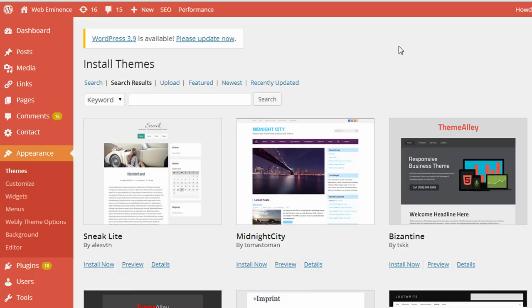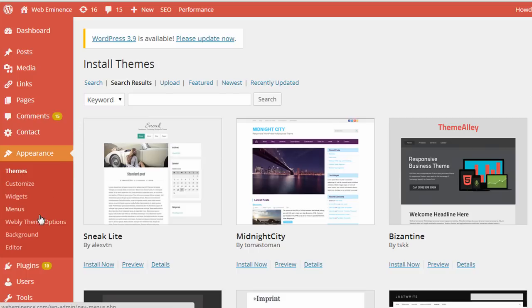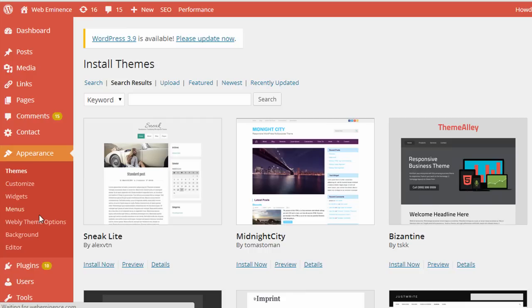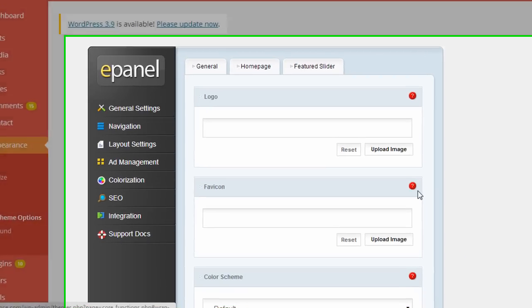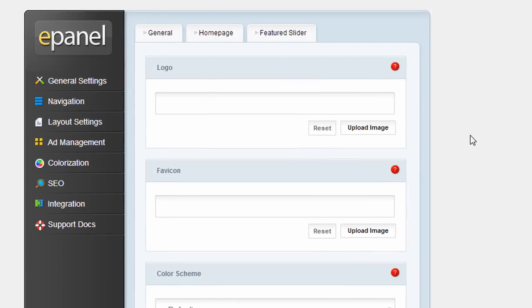Most themes, and especially premium themes that you pay for, are going to have a control panel. And I use themes from a company called ElegantThemes.com, and they have this e-panel.